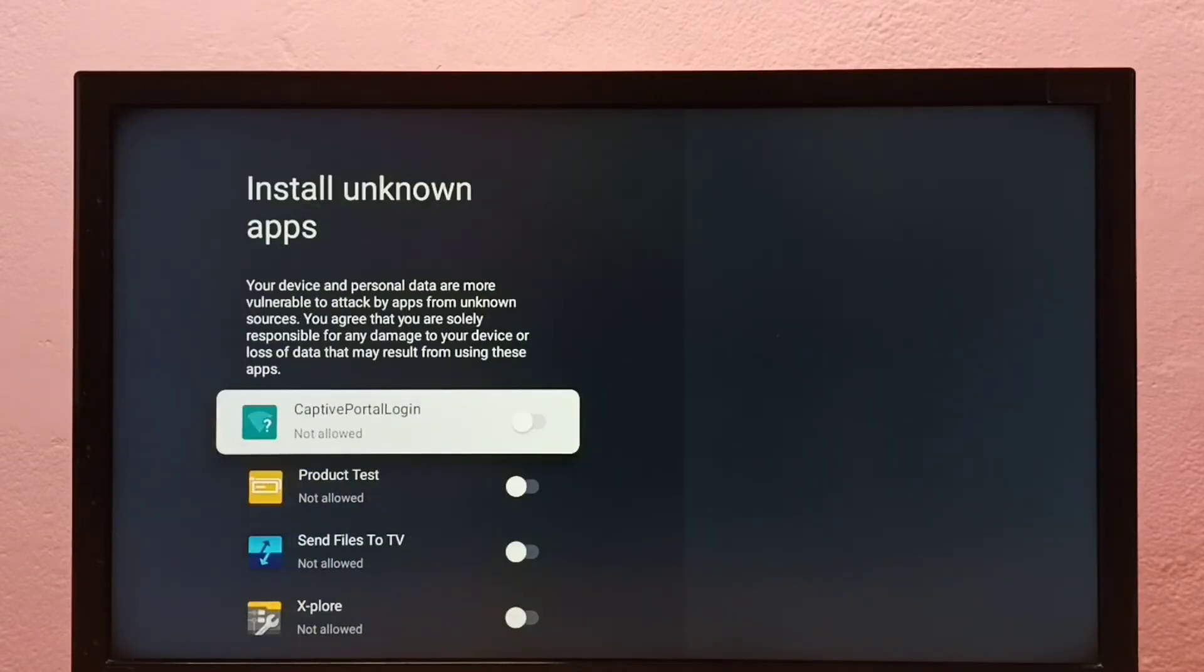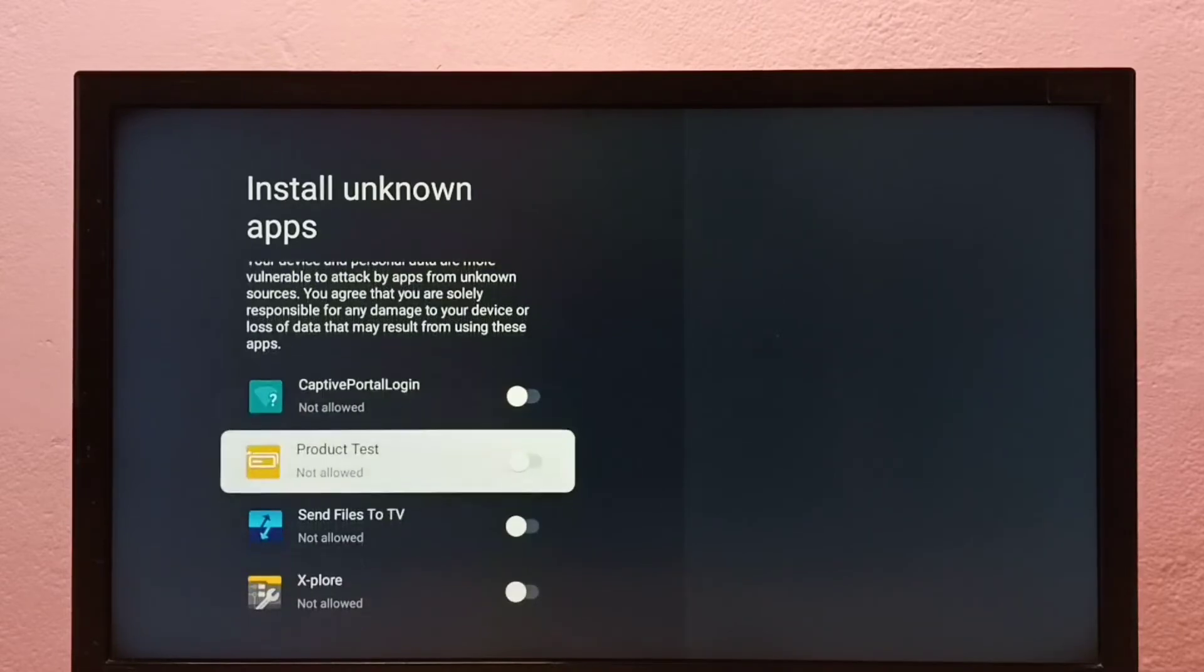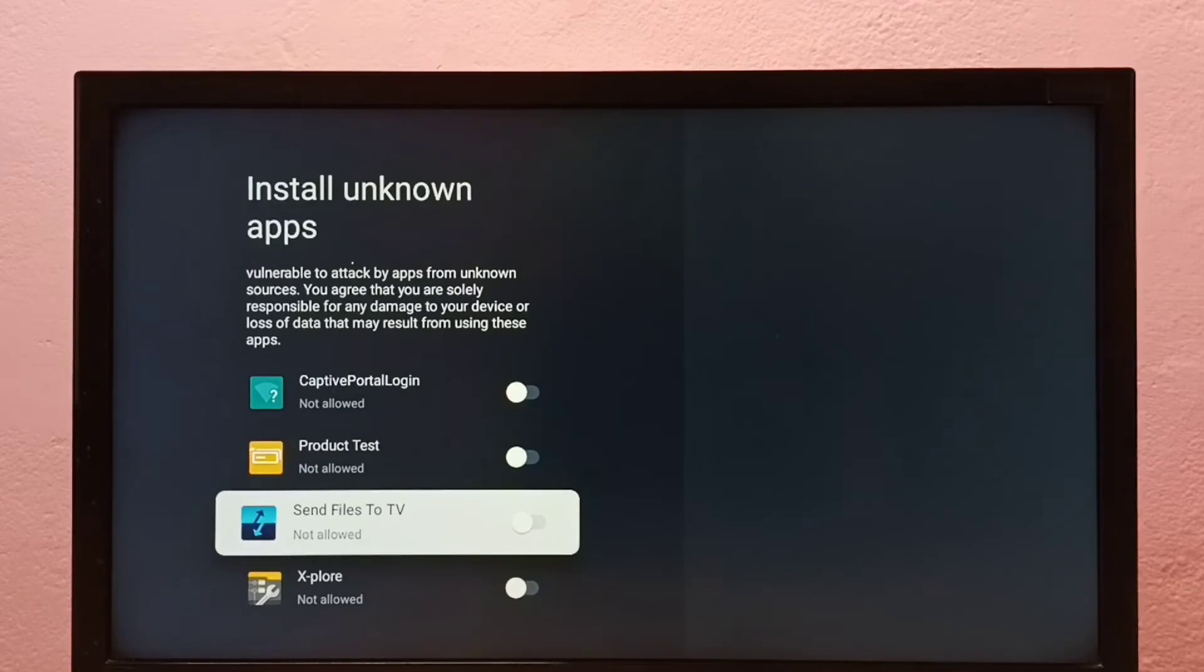Here we can see a list of apps. If you're not seeing any apps here, you need to install apps from Google Play Store first. I'm going to allow this Send Files to TV app.